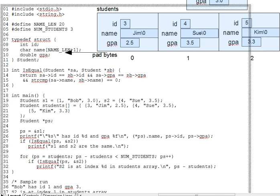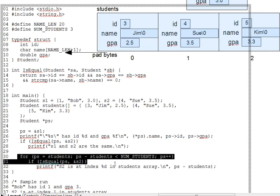And then finally, let's look at the loop on line 30 here. It walks ps down the students array, just like the loop from our prior lecture. But each element of students is a struct.